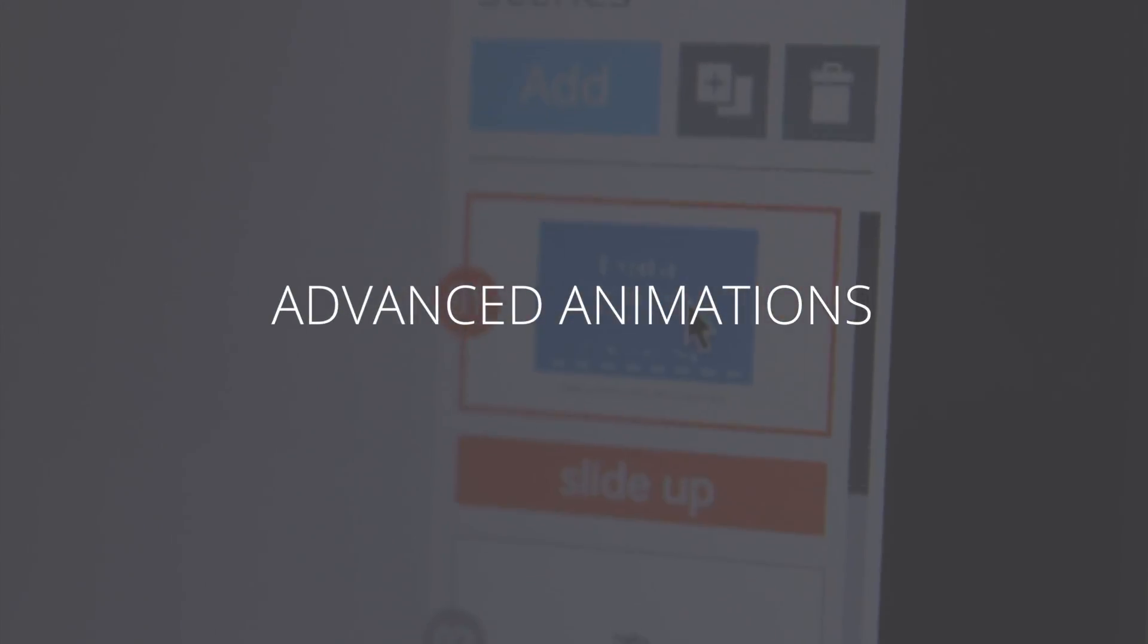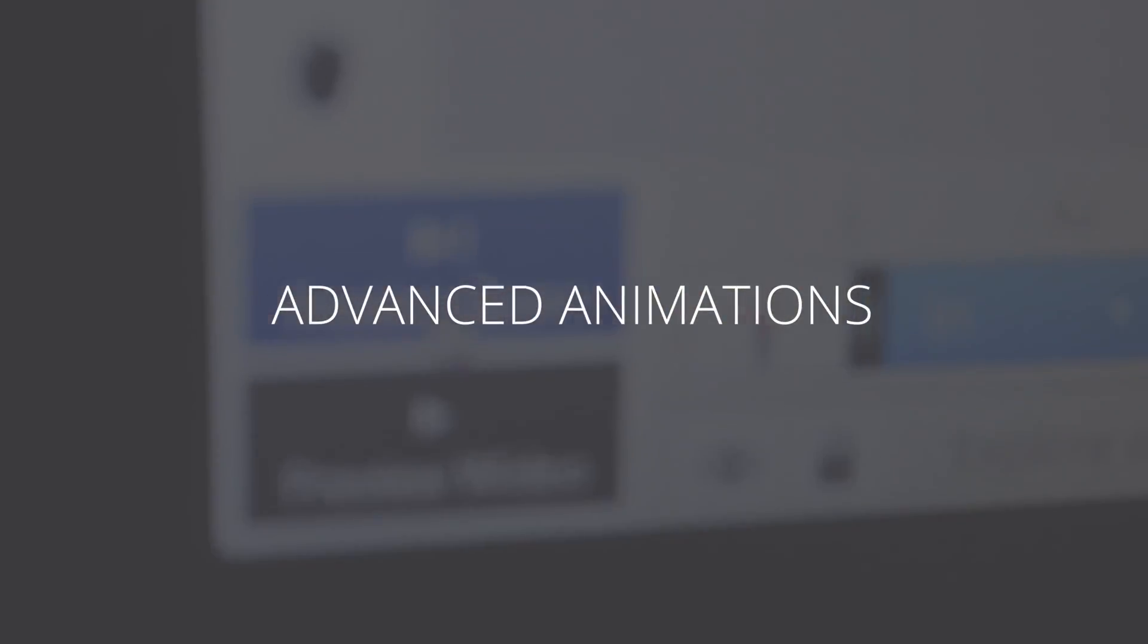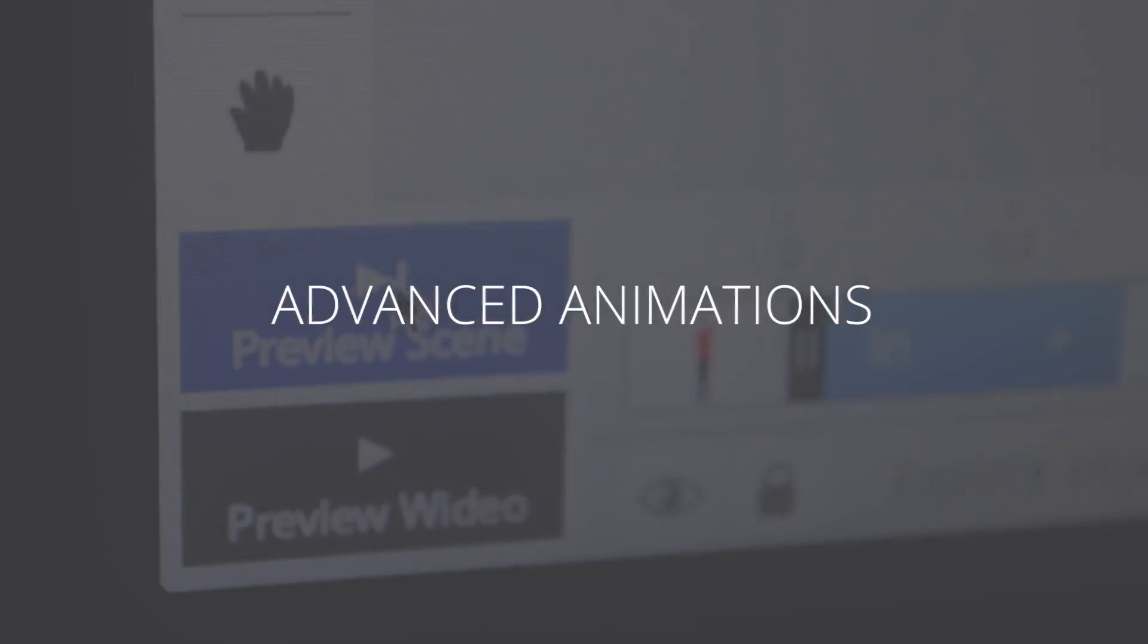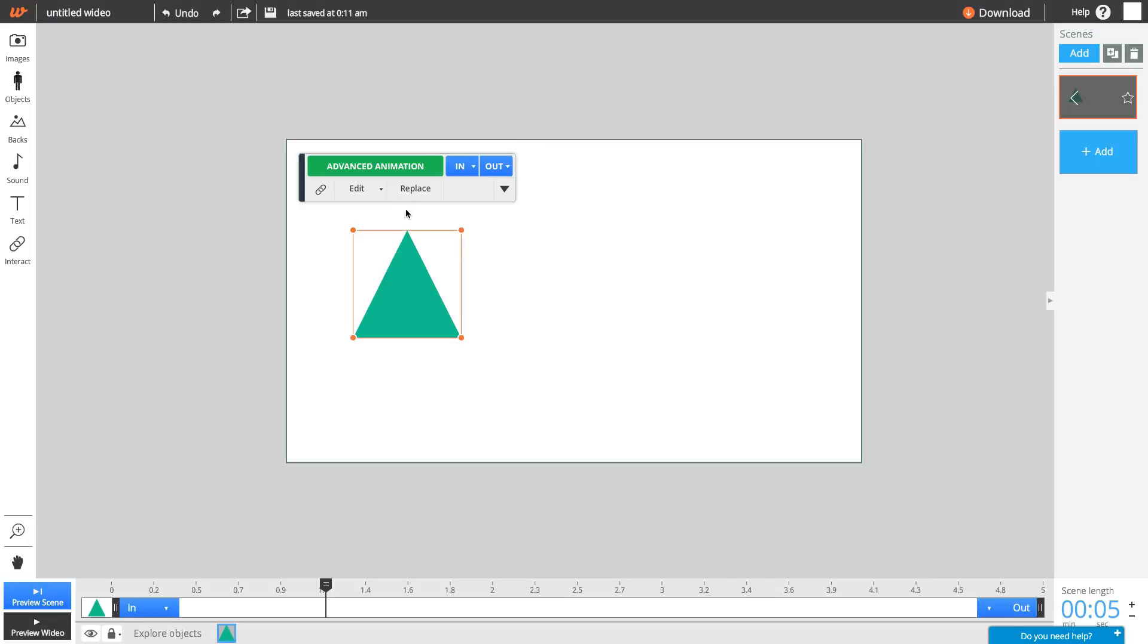The Advanced Animation tool in Wideo allows you to create animations for any object. It's quick and easy to do. First, click on the image or text you want to animate and select Advanced Animations.